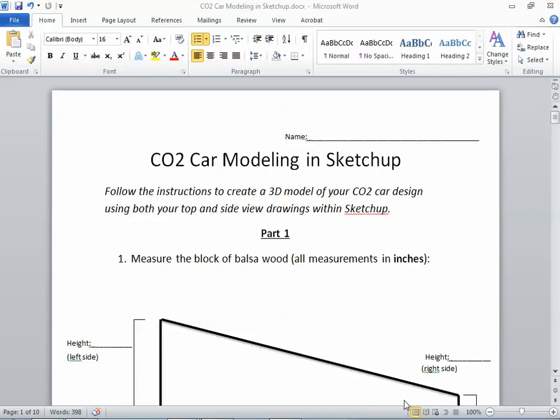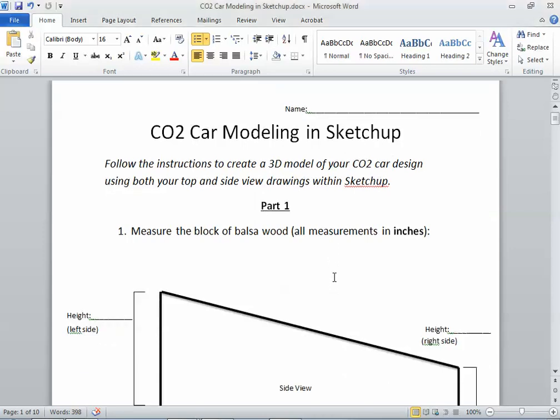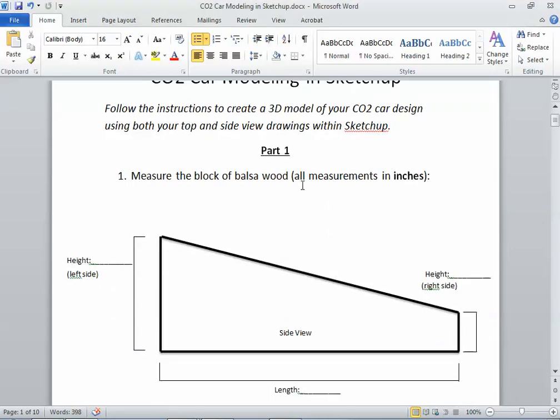Okay students, so I'm going to walk you through part one of modeling your CO2 car in SketchUp. So the first part of this as you're looking at your sheet is getting the measurements off of that balsa wood blank.